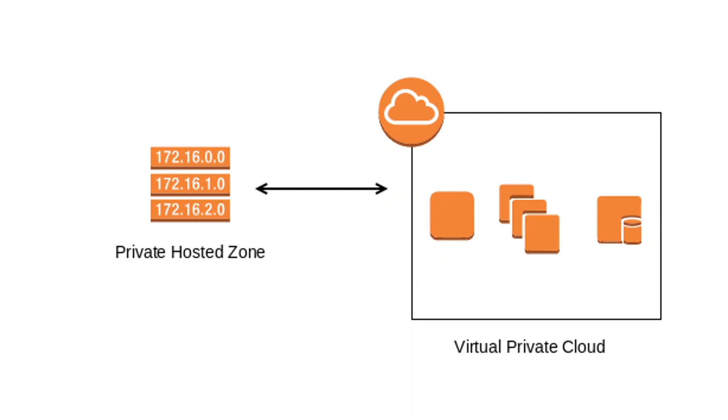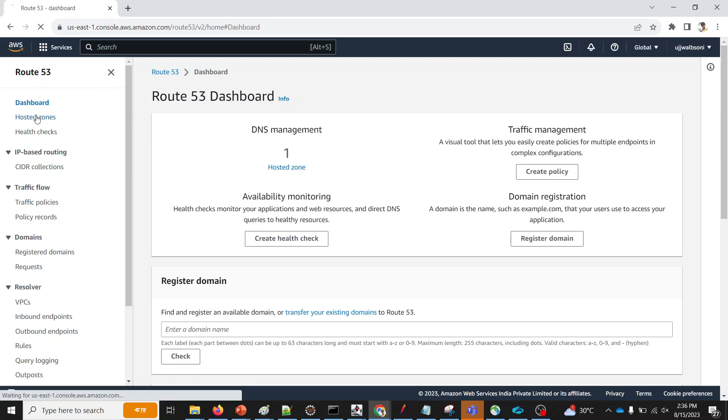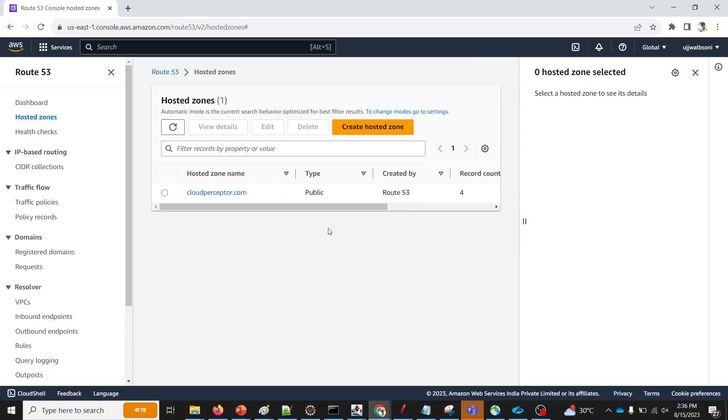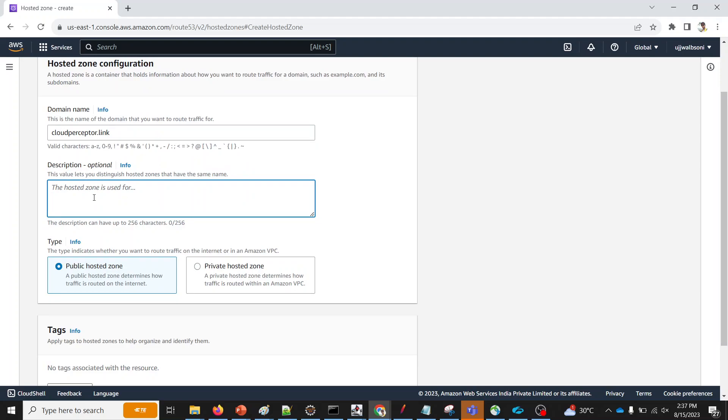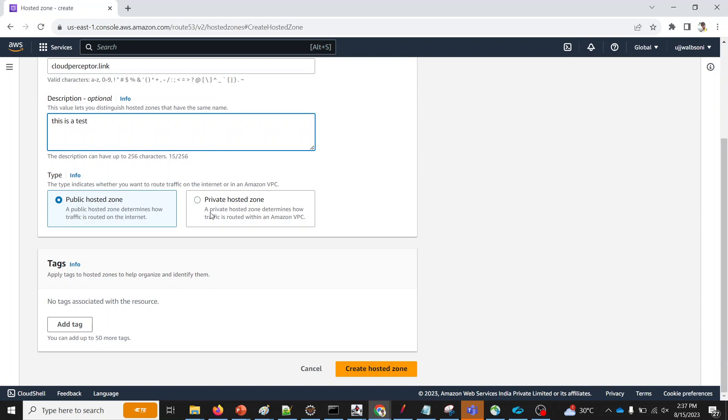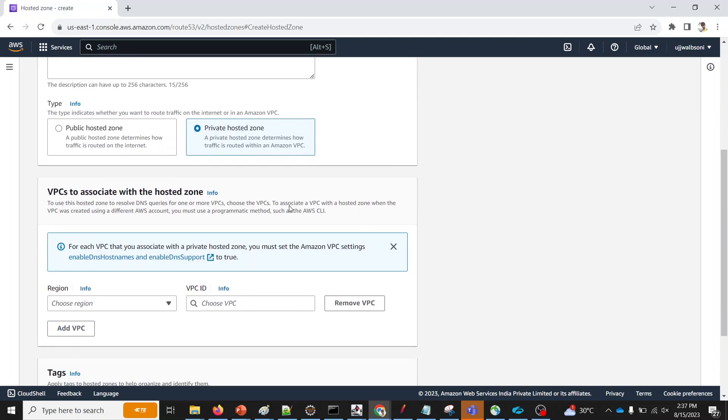And I will replicate this scenario in my AWS Management Console. So I'm logged into the AWS Management Console, and I'm into Route 53 service. Let me head over to the Hosted Zone. I already have one Hosted Zone created, which is a public hosted zone. I will create a new one. I'll call it as cloudperceptor.link. And I'll select Private Hosted Zone from over here.